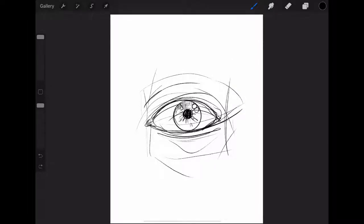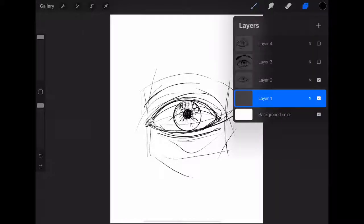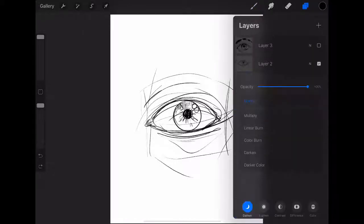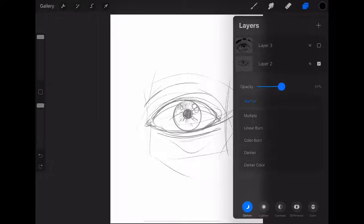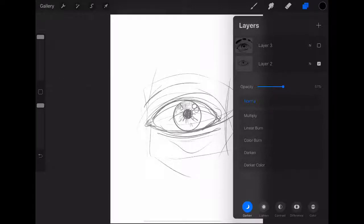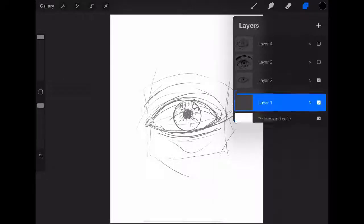And once I feel confident with that sketch, I'll make a new layer. Oh, actually, sorry. I will lower the opacity so I can see over it. And then I'll make a new layer for the ink pen.